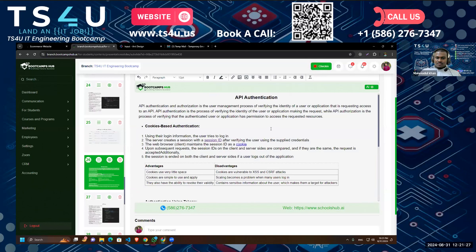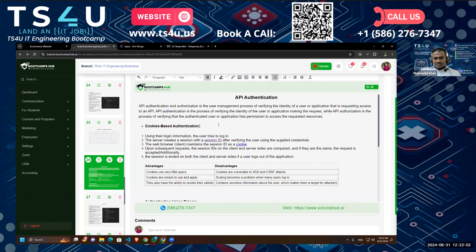API authentication and authorization is the user management process of verifying the identity of a user or application requesting access to an API. To understand them better, ask two questions: for authentication, ask 'who?' — who is the user making the API call, whether the user is registered or has access to the API. For authorization, after authentication is complete, ask what functions or features the user has access to.